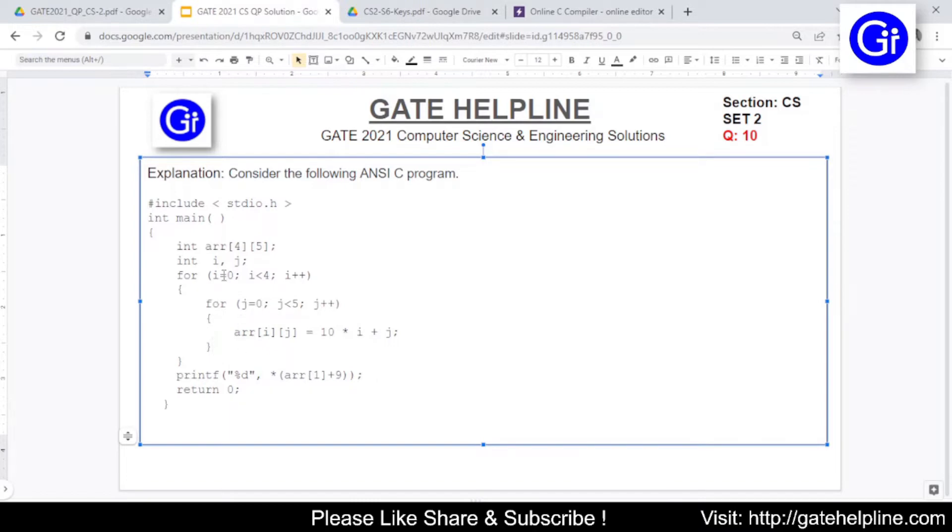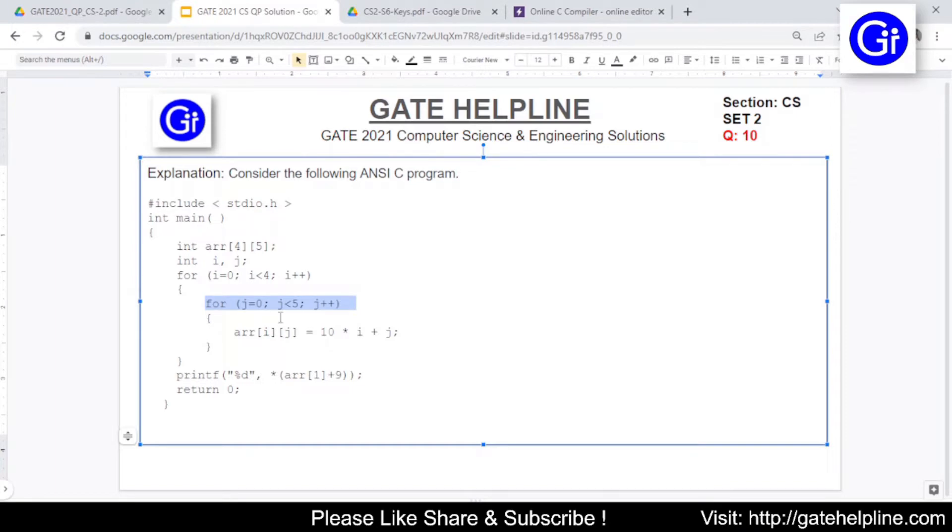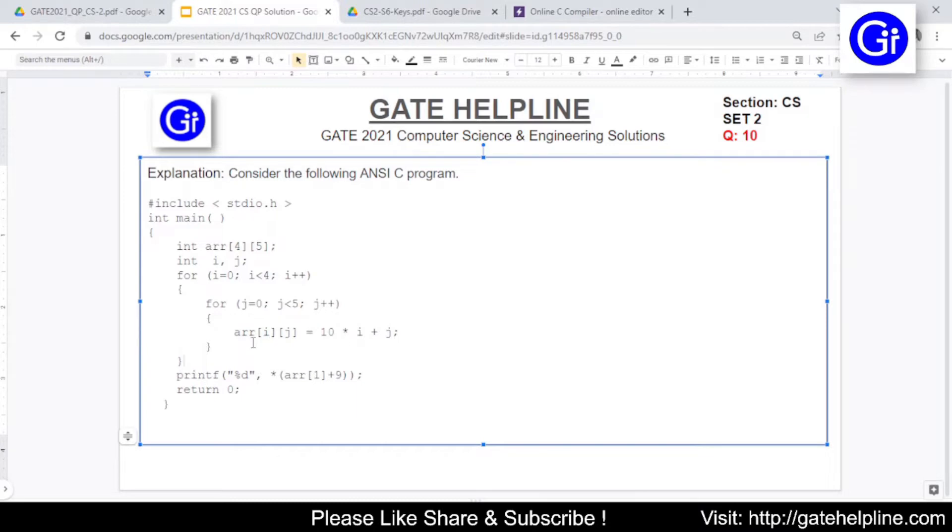For the rows we have this for loop running from 0 to 3 and then for the columns we have 0 to 4. Then these values we are putting here. So we are doing 10 into i plus j and then we are assigning this value to array of i,j.